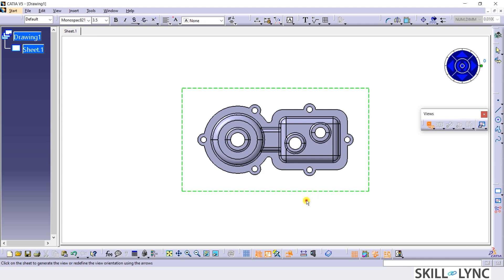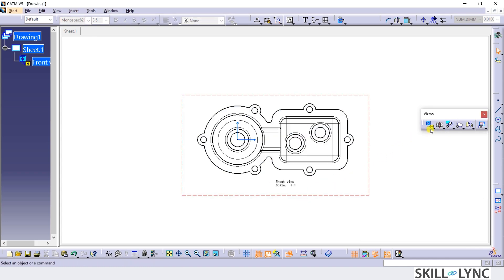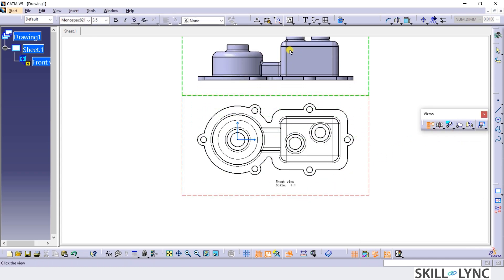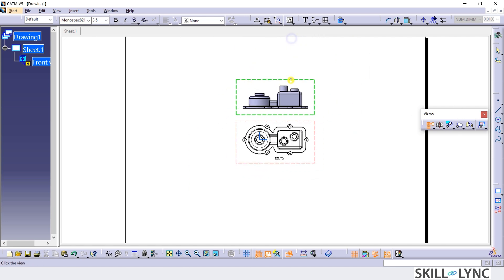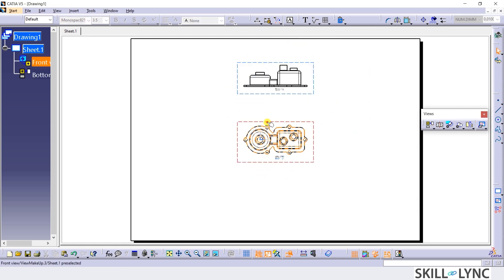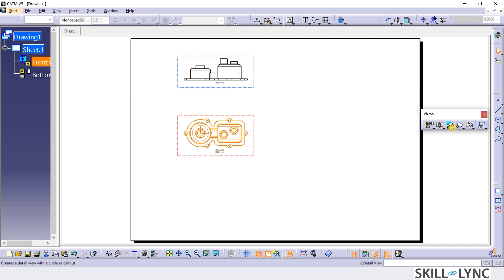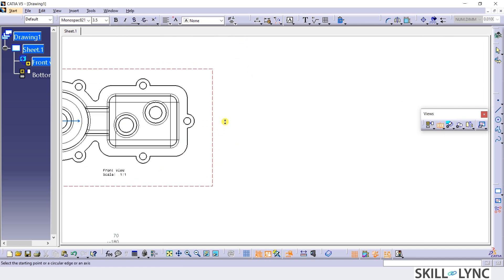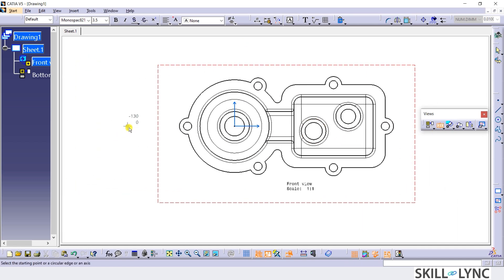Next, I will add a projected view as shown. Now, let's add a section view. I will draw the section line as shown and place the section view above the Front View.